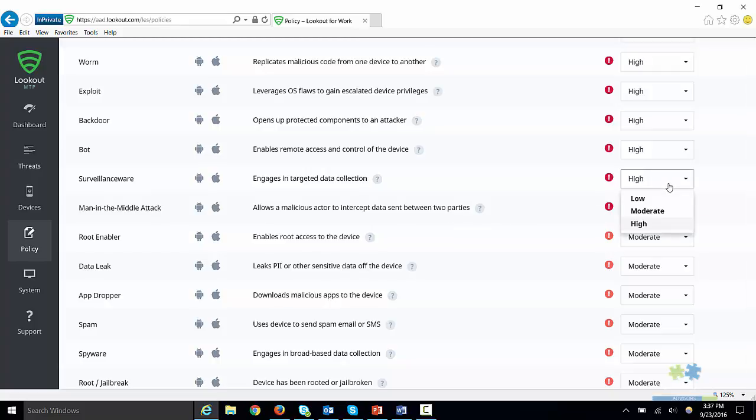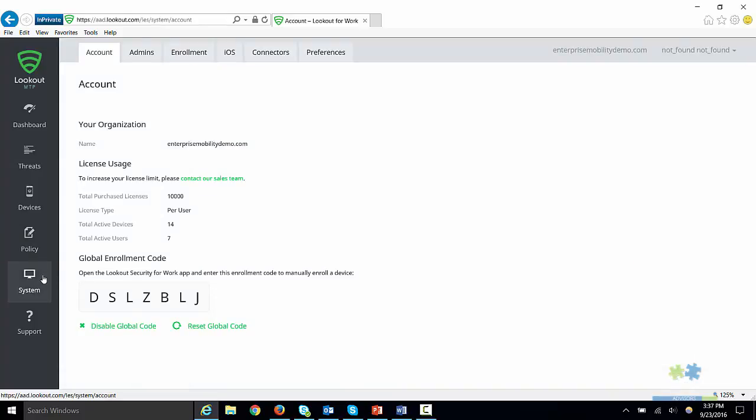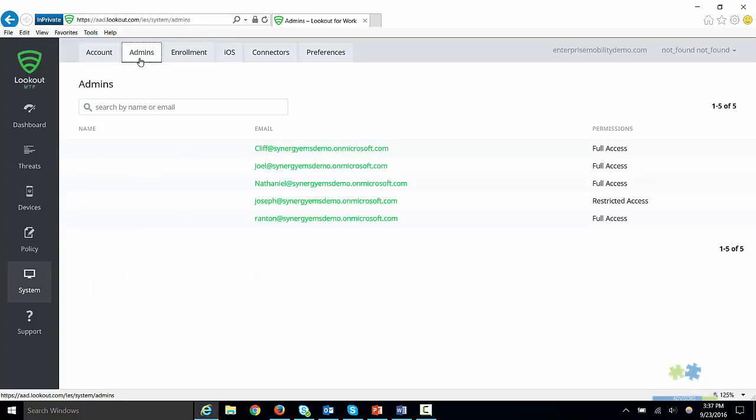Finally, we will take a look at the System tab. Here the administrator can view account information, adjust enrollment settings, and view the status of the connectors.